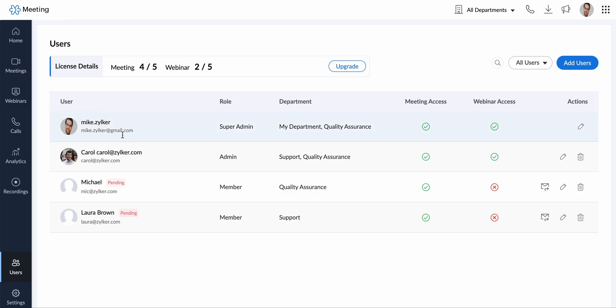This section lists all of the users under your Zoho Meeting account. Here you can add or delete users in your meeting organization.